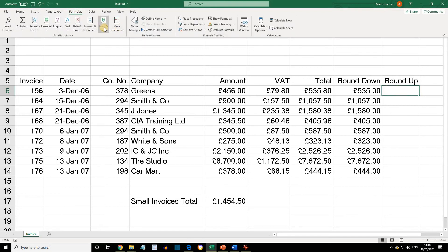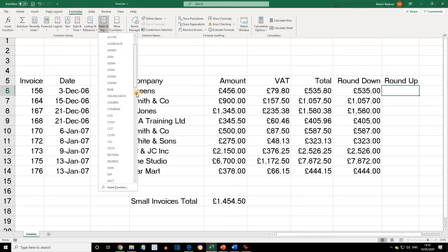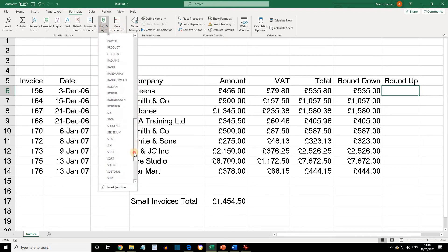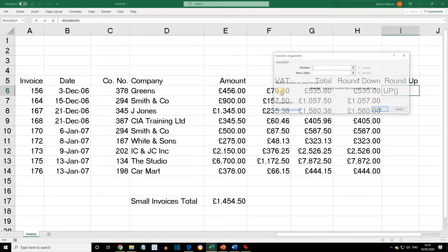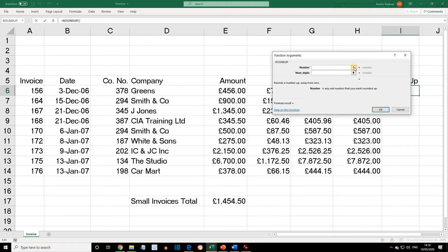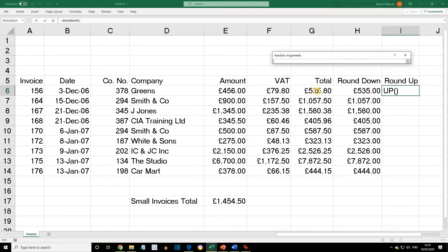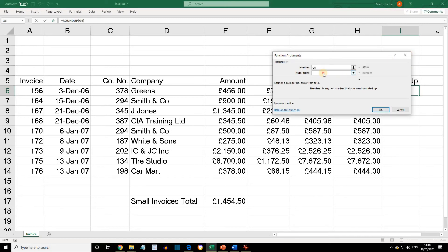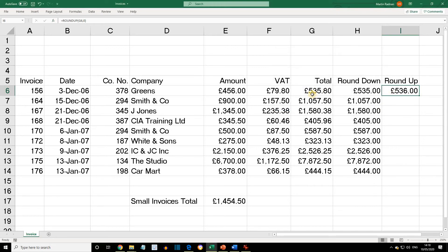From the Formulas tab, click Math and Trig, and this time we're looking for Round Up. The number wants to be G6 and the number of digits is 0. If we press OK, we'll now find our £535.80 has been rounded up to the next pound, which is £536.00.